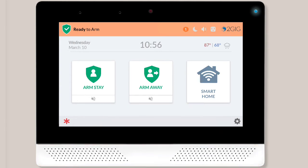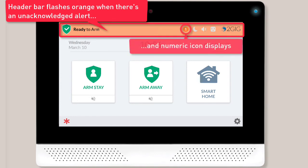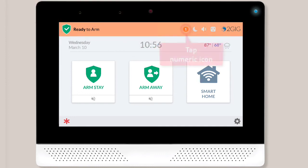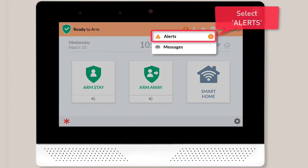To acknowledge the trouble alert and temporarily stop the periodic beeping, begin by viewing your panel's home screen. If there is an unacknowledged trouble condition, the header bar will flash orange and you'll see an orange circle icon with a number in the middle. The number tells you how many trouble conditions need to be acknowledged. Tap the orange numeric icon and then select Alerts from the drop-down menu.